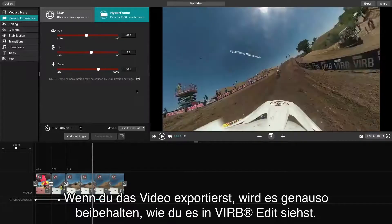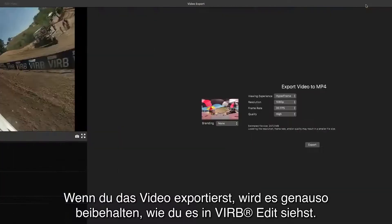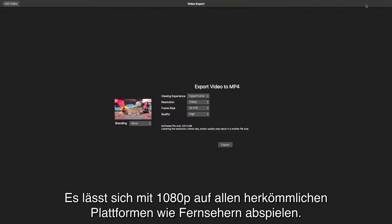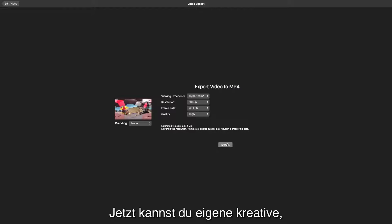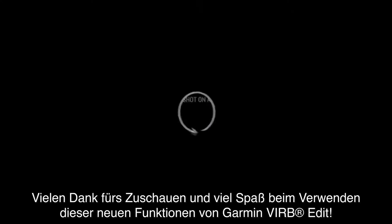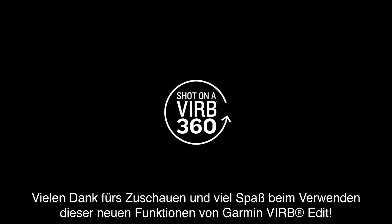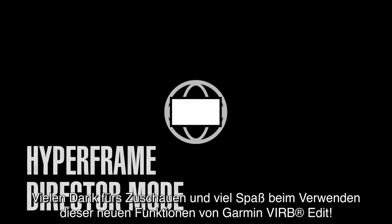When you export your video, it will be exactly as you see it in VerbEdit and viewable at 1080p on all traditional platforms such as television. You're now ready to start producing creative, engaging videos that are ushering in a new way to capture and share life experiences with Garmin VerbEdit.